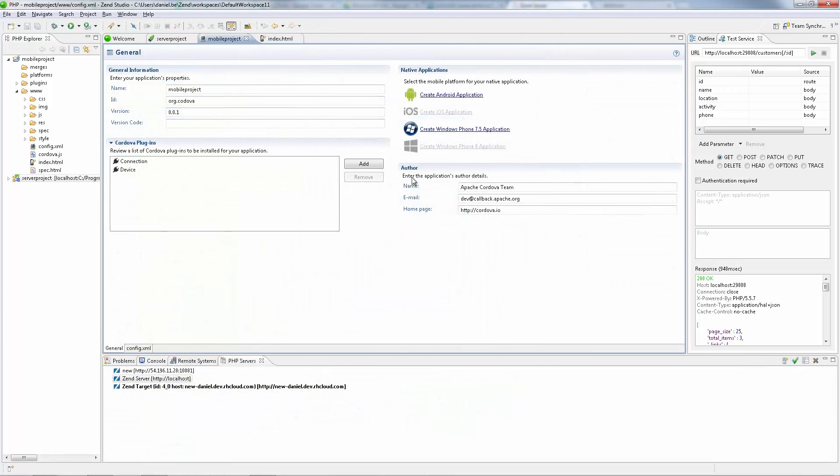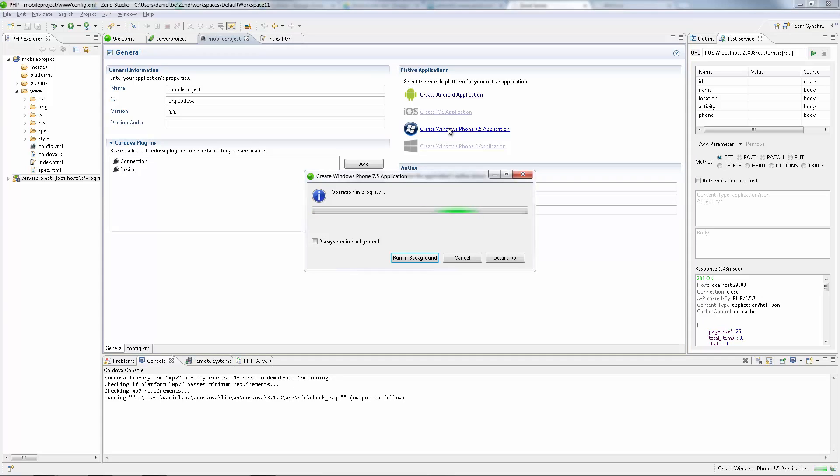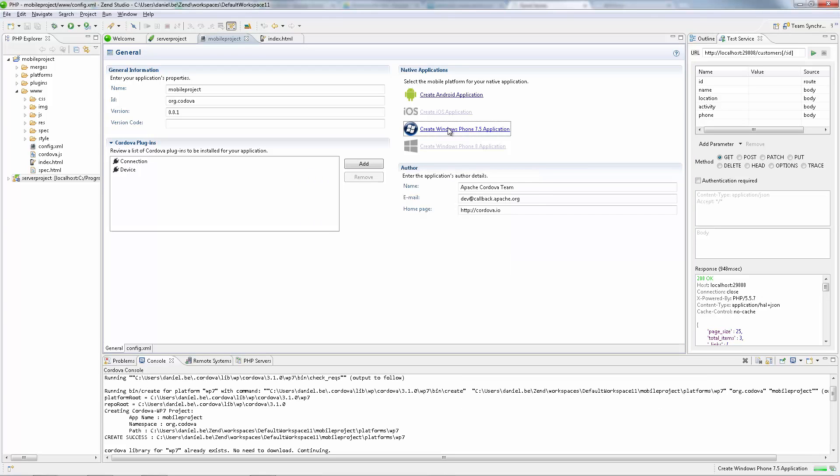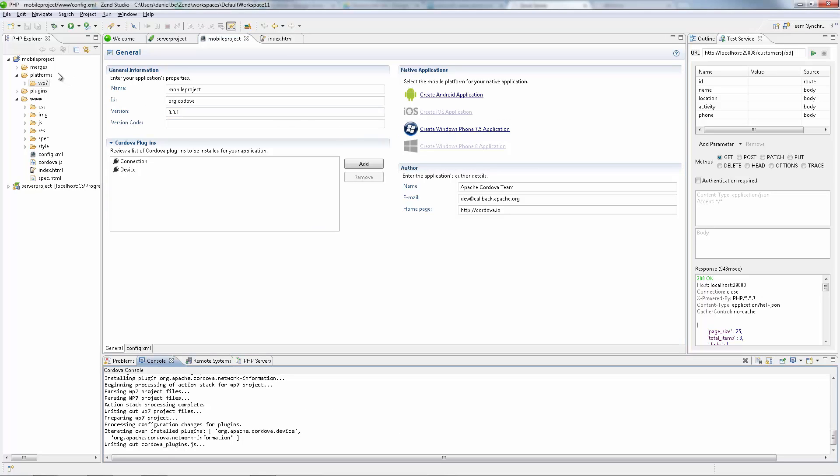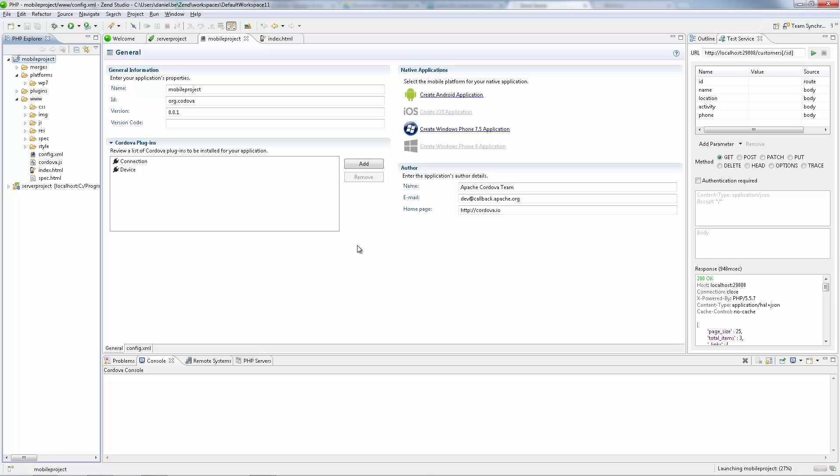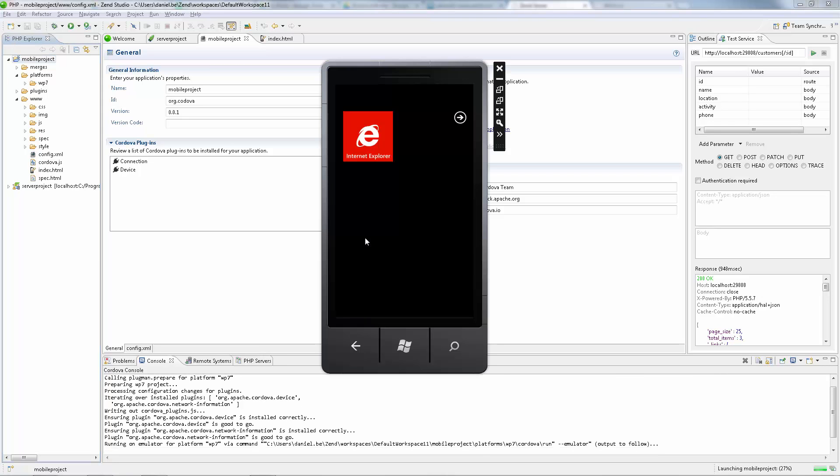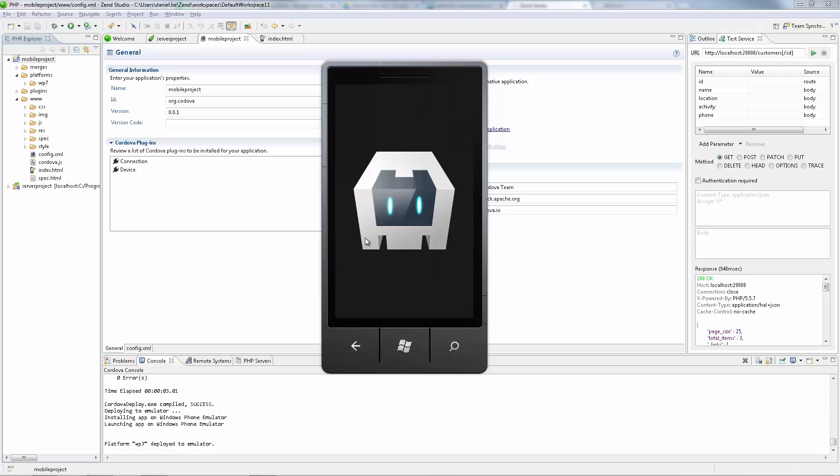Thanks to a tight integration with the Apache Cordova framework, Zend Studio enables a simple workflow to create iOS, Android and Windows Phone mobile applications, that can be published on their respective application stores for maximum user reach and easy consumption. Zend Studio is integrated with various emulators for different environments, allowing you to test native applications on an emulator, or deploy them to a real mobile device directly from Zend Studio.